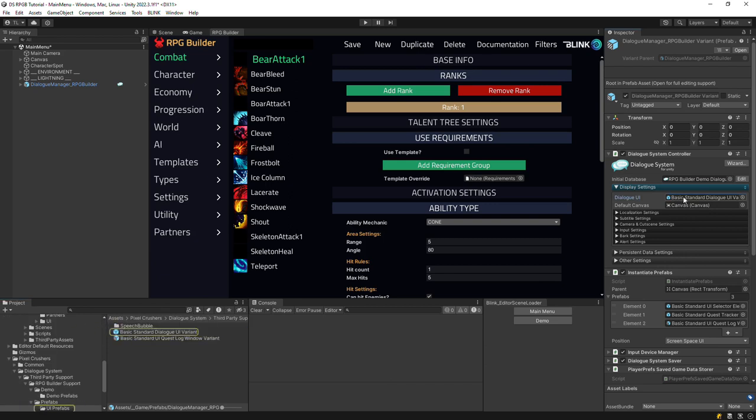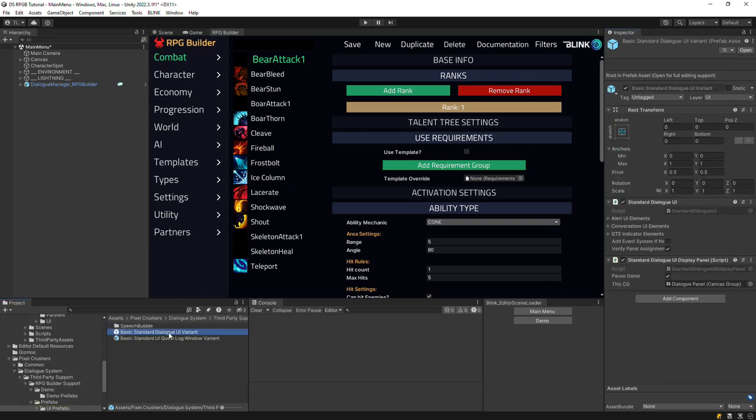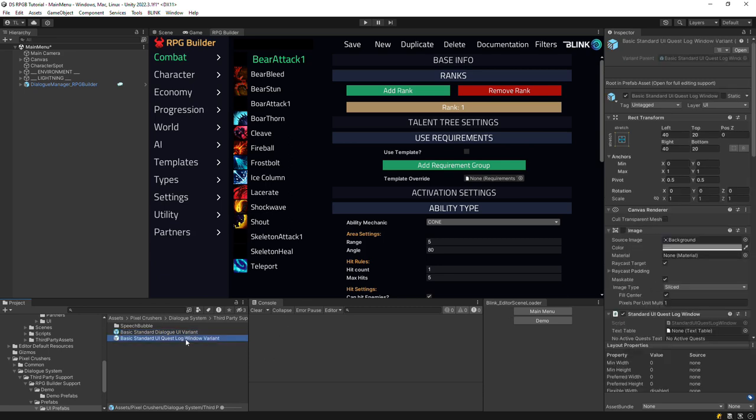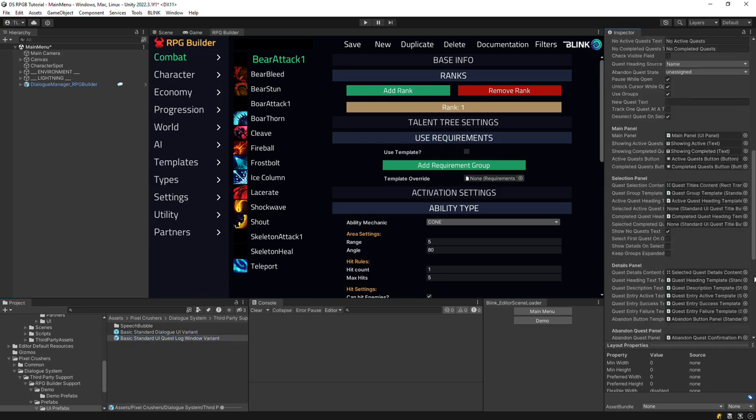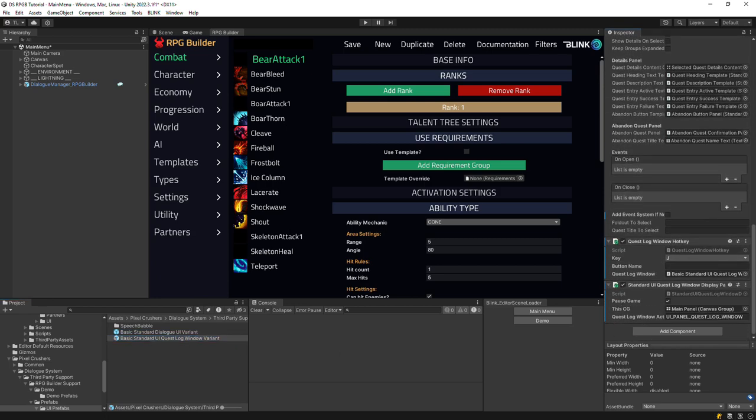This prefab has a Starter Dialog UI that's pre-configured for use with RPG Builder. In particular, it has an RPG Builder Display Panel component, as does the pre-configured Quest Log window. You can customize these or replace them with your own, but if you replace them, make sure to add these Display Panel components to them.